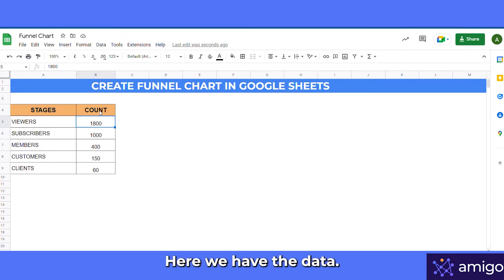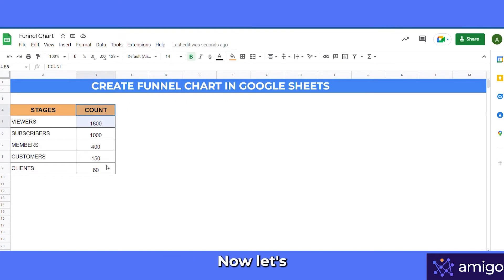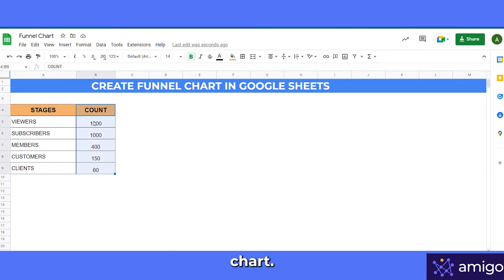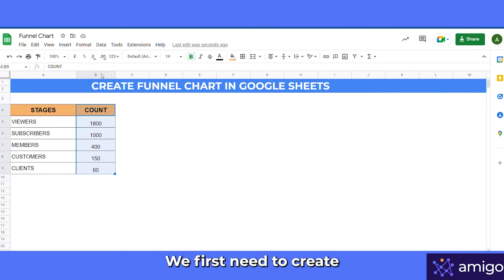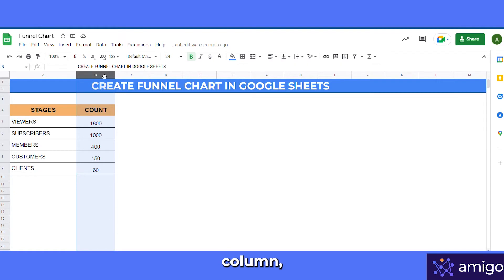So here we have the data. Now let's see how we can create the funnel chart. Sadly, there is no direct way to create a funnel chart in Google Sheets — we first need to create an additional helper column.